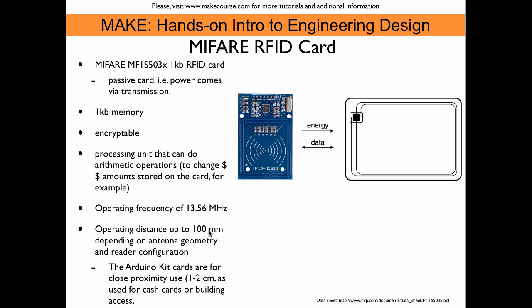This particular technology is optimized for short-range communication. The datasheet says 100 mm, 10 cm are possible, but it depends strongly on the antenna geometry. My experience with these transmitters and the cards that come with the Arduino kit is that they are rather working only in one or two centimeters distance. That is a frequently used technology for cache cards or building access where one needs to make sure that cards are not accidentally read when people just walk by the reader devices. So that one really has to put the card on top of the reader device to initiate any communication.